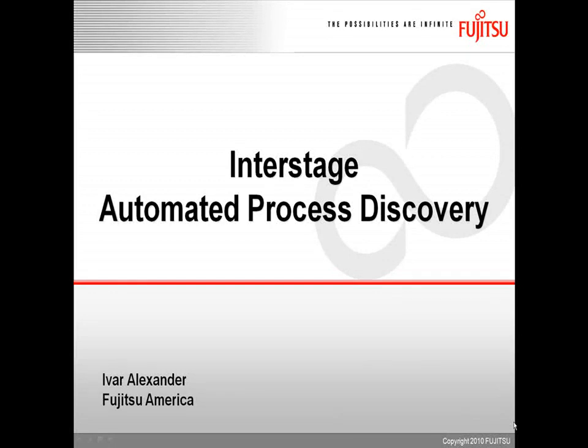Hello, my name is Ivor Alexander from Fujitsu America and this is a presentation about Interstage Automated Process Discovery.